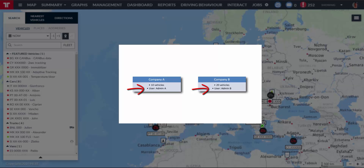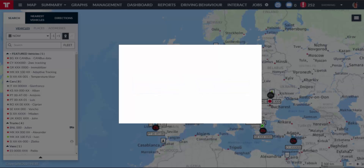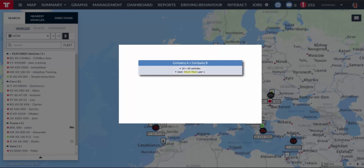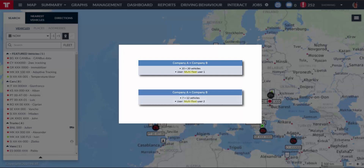So you have the following situation. Now, if you want to have a user that can simultaneously see the vehicles of Company A and Company B, your Pratcom certified partner can create a multi-fleet user in Company A and associate it with all the vehicles of Company B. In fact, it's possible to select only part of the vehicles of Company A and only part of the vehicles of Company B for the multi-fleet user.